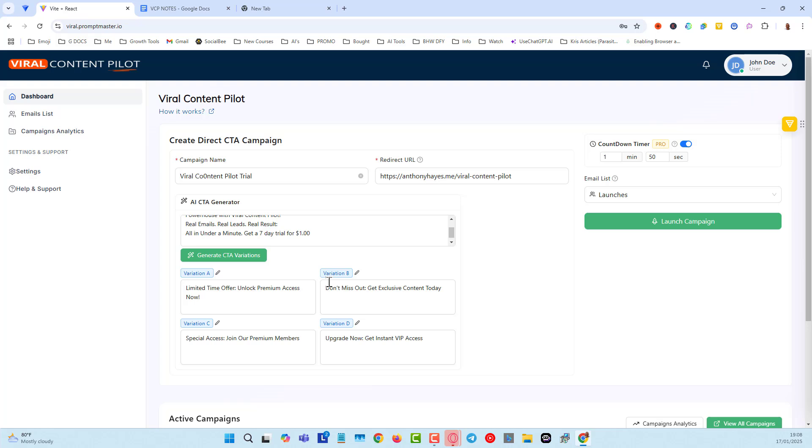You can choose not to put all four if you want, but just leave it because it's going to tell you which one is working best. We're going to have the same as well for this sort of headline, which are going to be hook-based headlines. And that's all we need to do to set up a campaign.